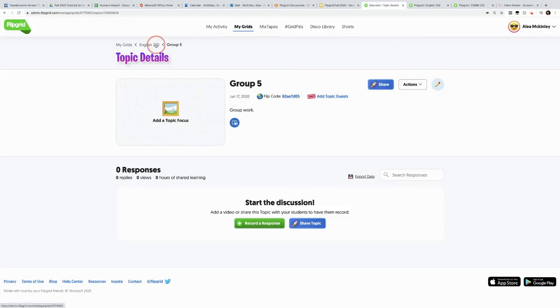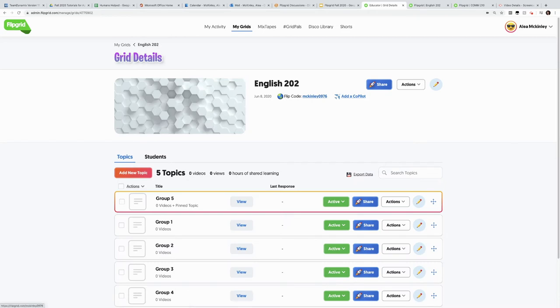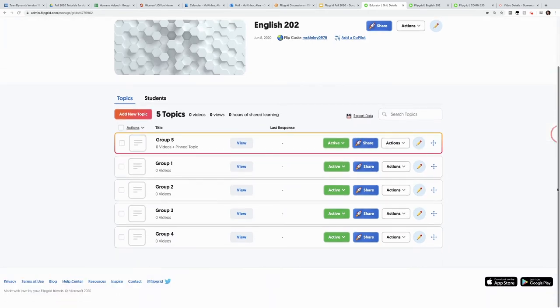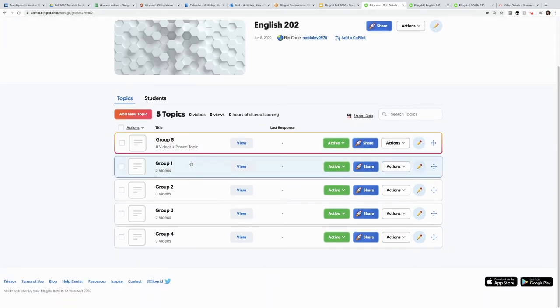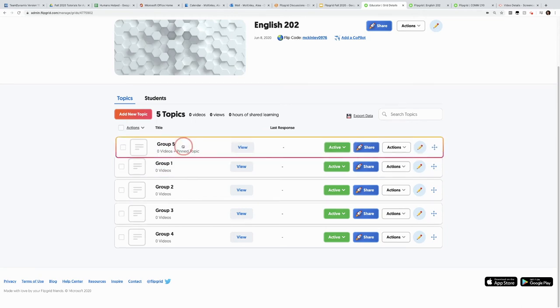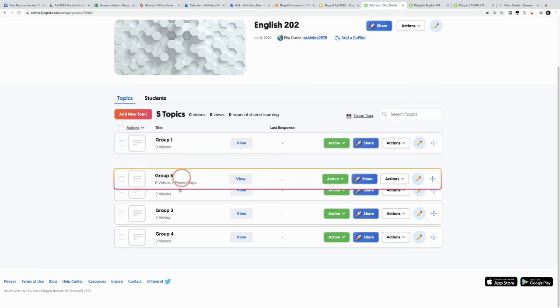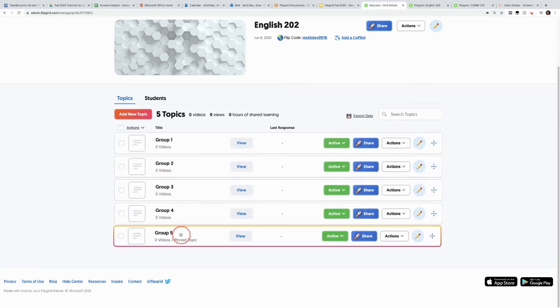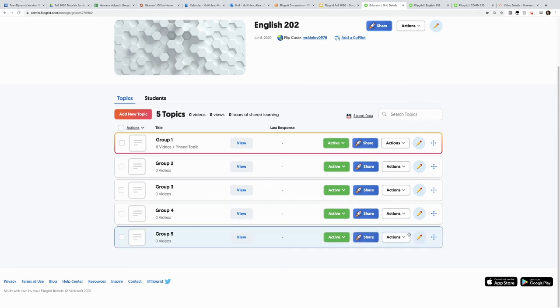So when I go back to the class, notice that I've got these groups. Now if having group five over group one drives you crazy, like it drives me crazy, you can drag and pull it to the bottom.